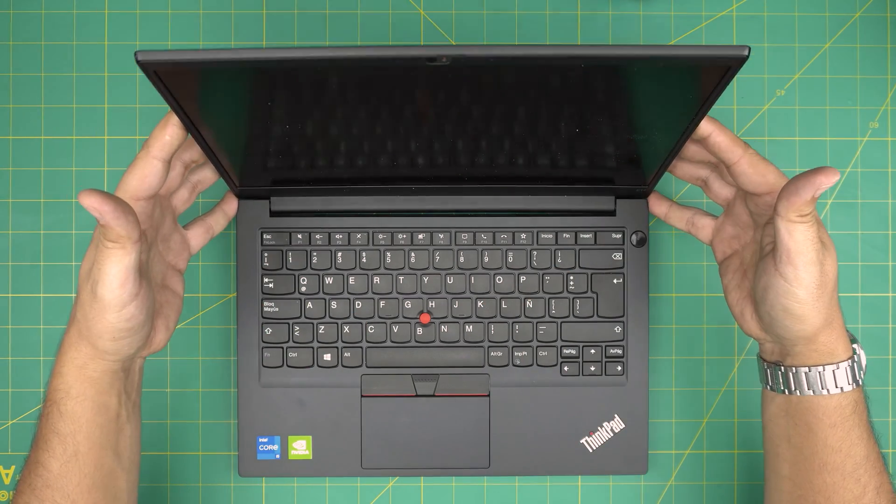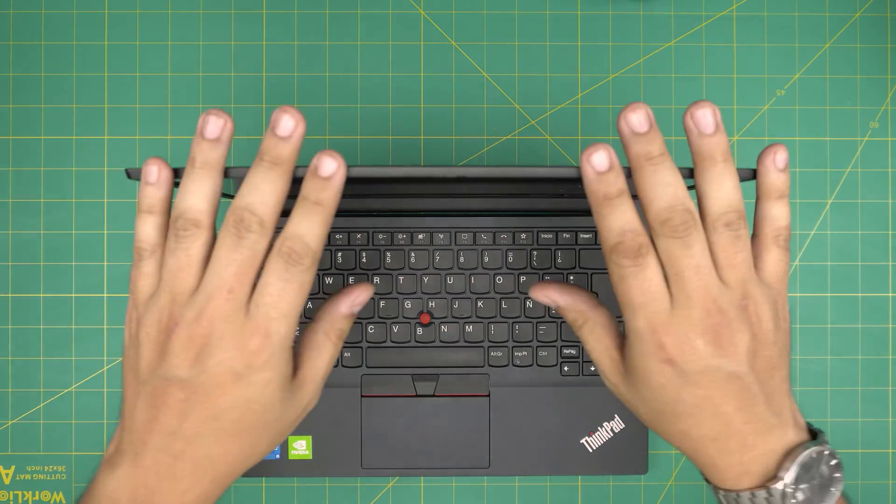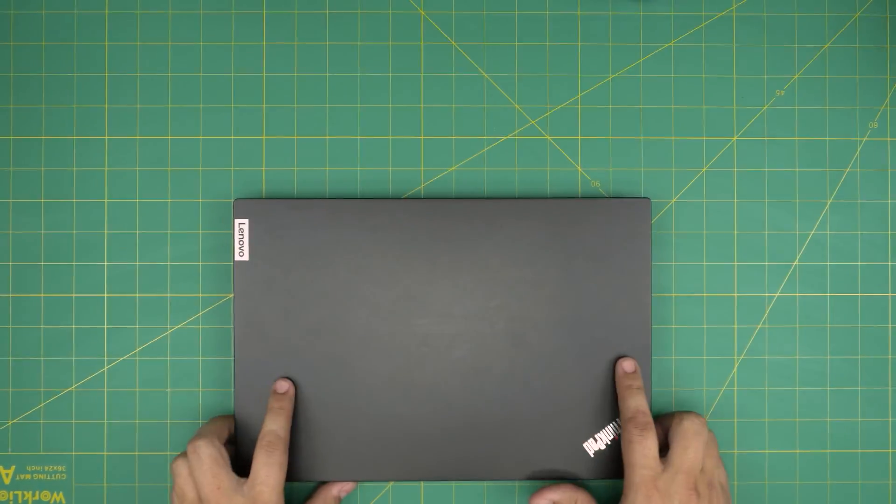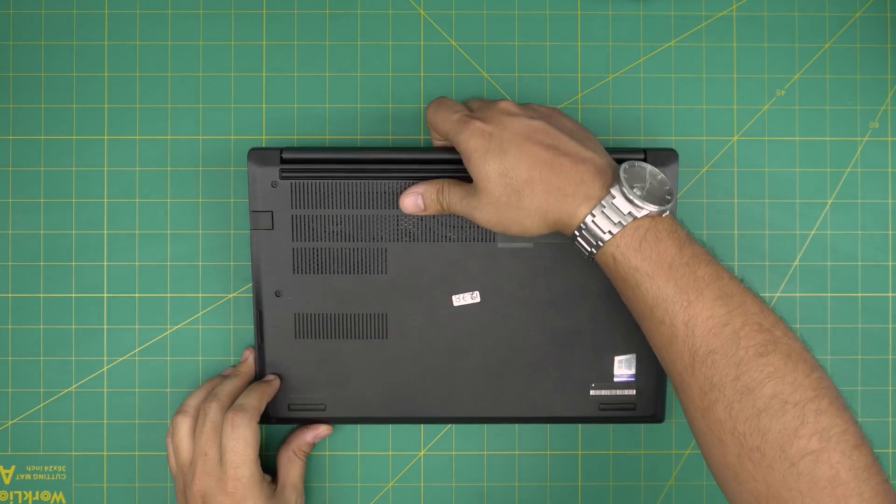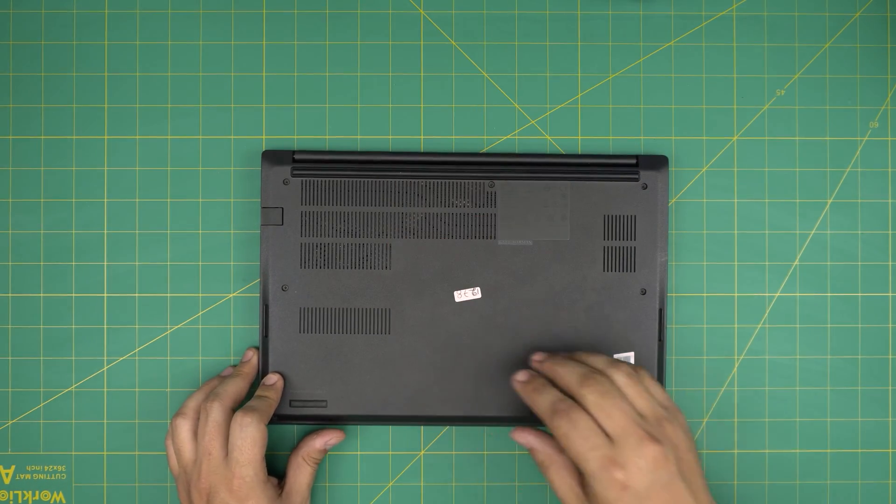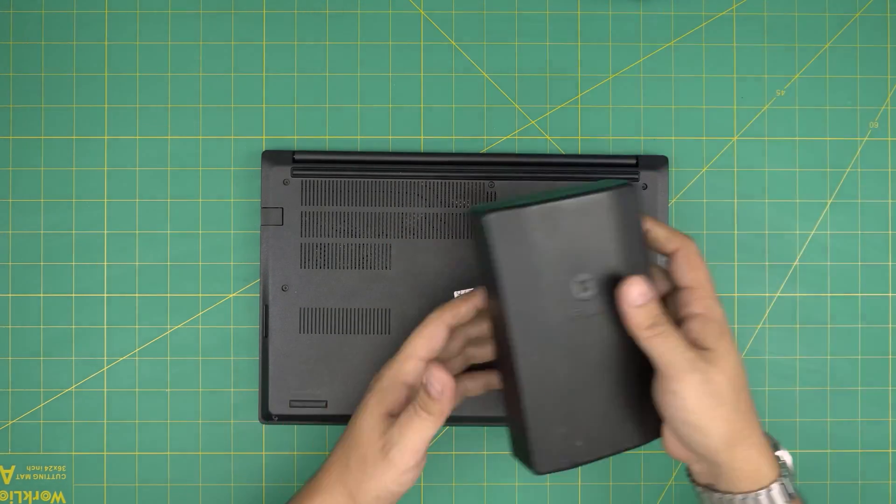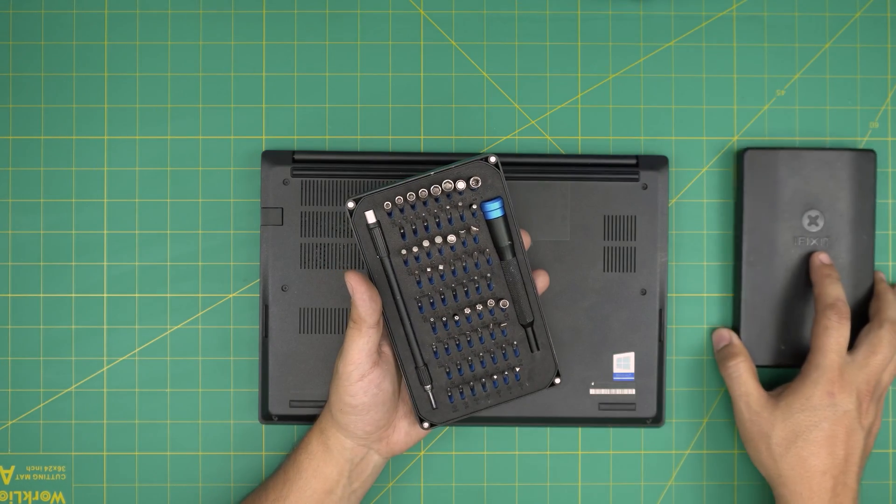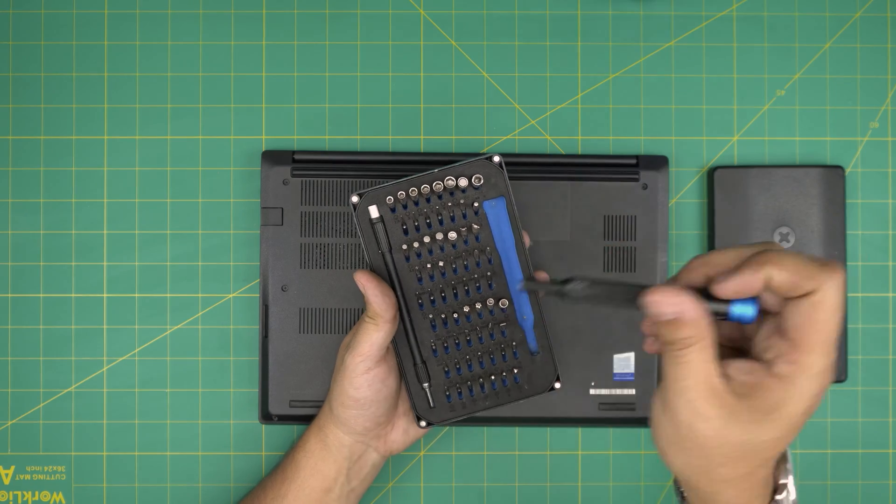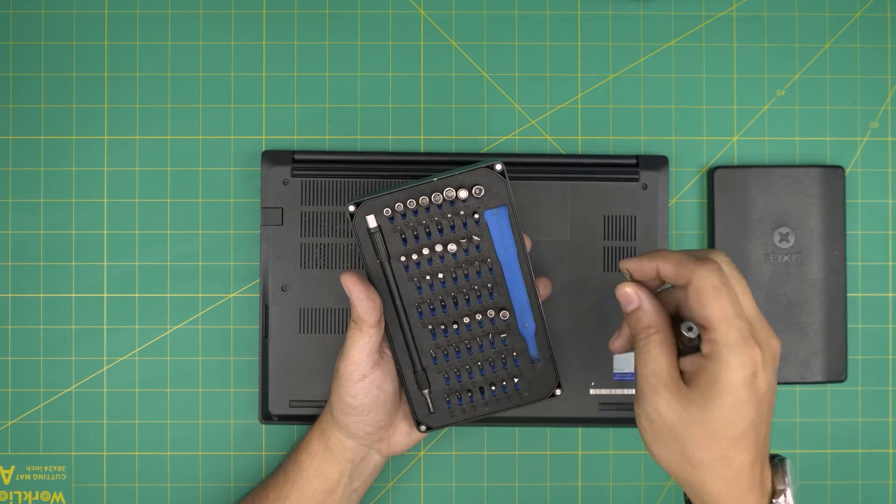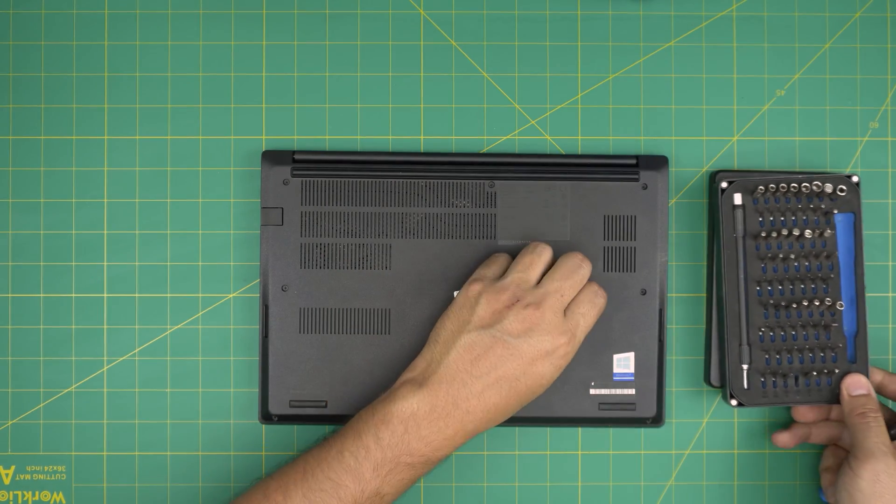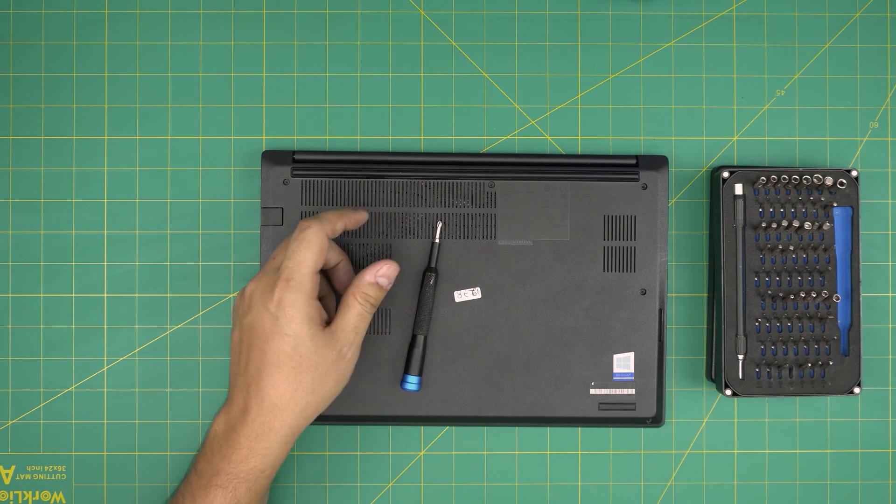First thing first, you want to power off. If you want to change the main SSD, back up your files. Now you want to flip it upside down and we're going to grab ourselves two tools that we're going to need. Rule number one, a good screwdriver set. I'll be using the iFixit screwdriver set as these are one of the best screwdrivers out there. You're going to be using a Phillips number one.